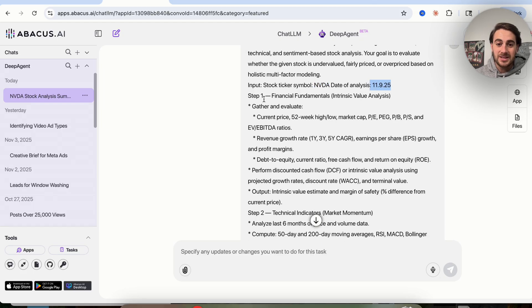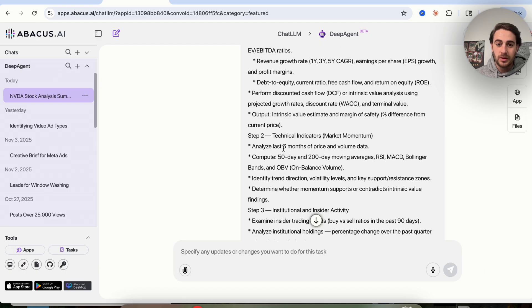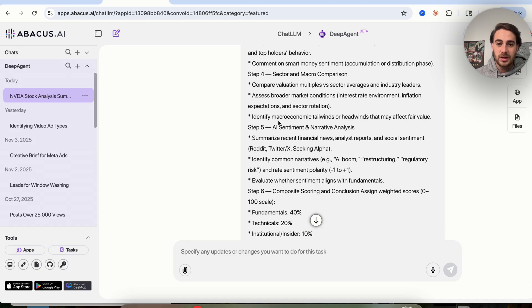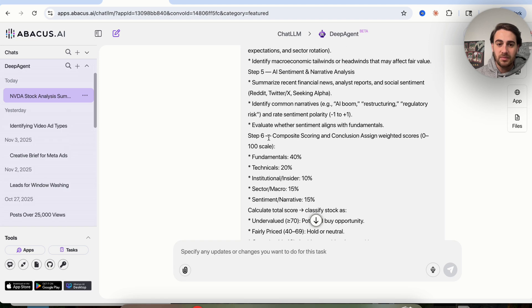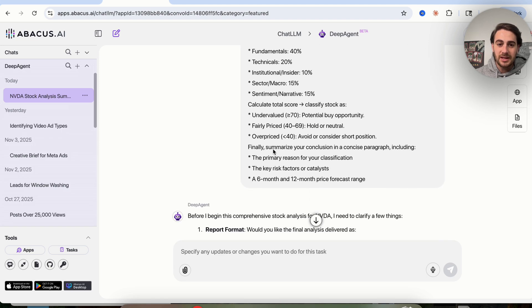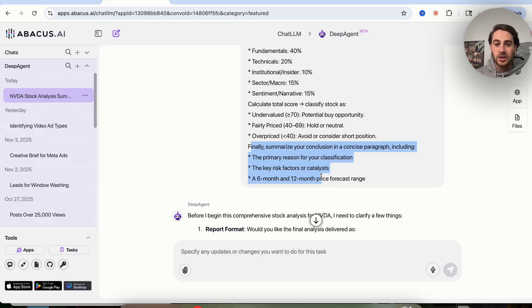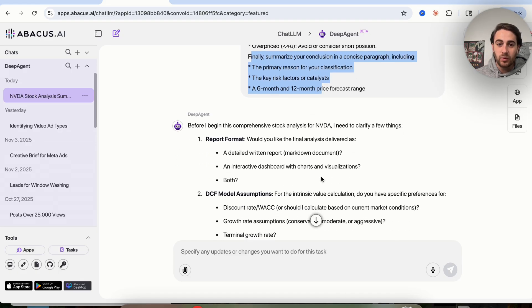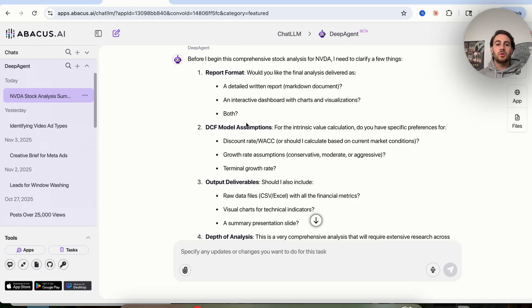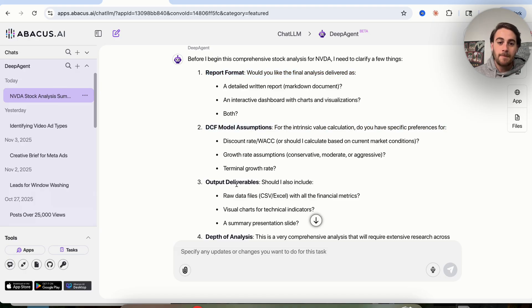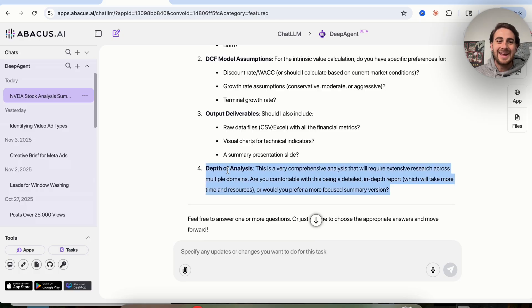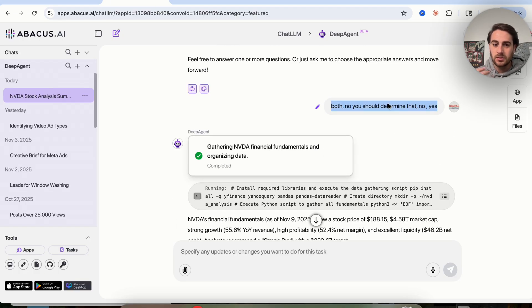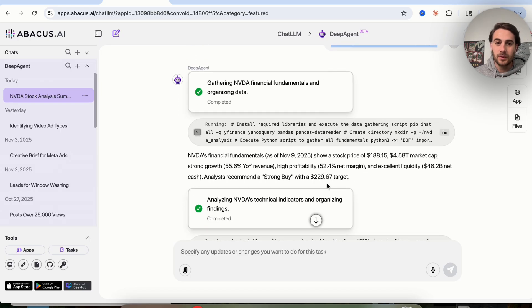It's going to go through and this lists out step one that it should do, step two, step three, step four, step five, step six. If we come down here, it can show what the final summarized conclusion should actually look like. In addition to that, once we actually put this prompt in, this goes through and asks us for four different things: the report format that we want, what DCF model assumptions we want to use, what output deliverables we want, and the depth of the analysis that we wanted. I went through and answered these with just very simple answers.